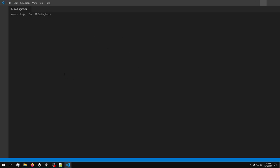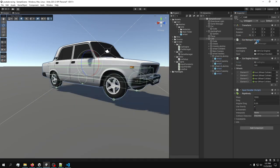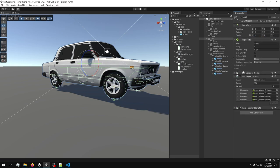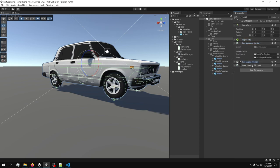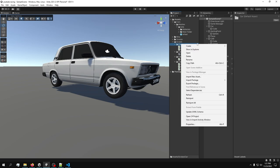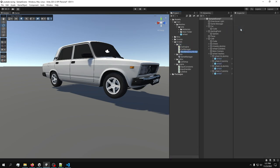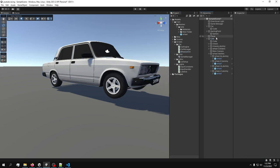The best way of keeping things clean is by adding components as we did previously. I'll sort these a little bit better — so we have the Rigidbody, the CarManager, and then the components. The car will have a new script, and we'll call it 'Wheels'.